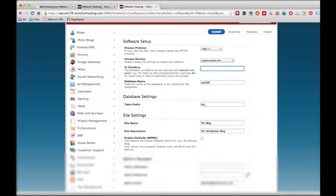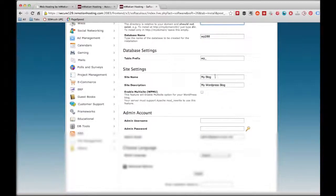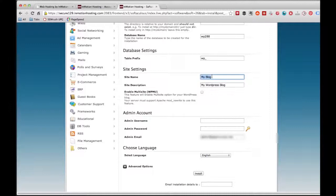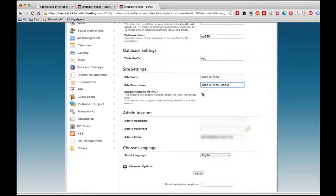Most of you guys will probably want to do that. We're going to leave all these other fields blank. But when we get down to site settings, we're going to hit site name and type in what the name of the site is going to be — so, jasonrunyon. You can type in your site name and site description right there. After that, you can choose to enable the multi-site feature or not. Most of you guys are not going to need it, but if you know you're going to need it, go ahead and put that in.